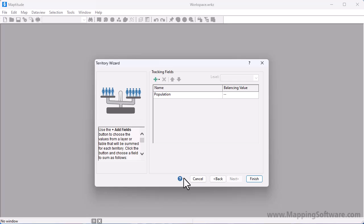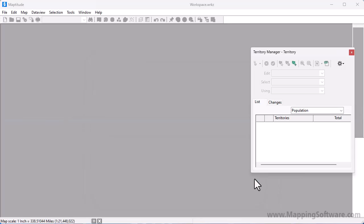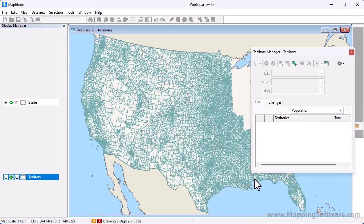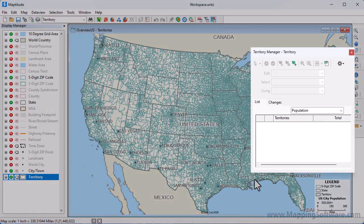And finally, I also want to build territories that contain about 200,000 people, so I'm going to enter a balancing value of 200,000. When I click Finish, Maptitude opens a map with an empty territory layer and opens the Territory Manager, which I can now use to interactively create territories.